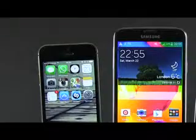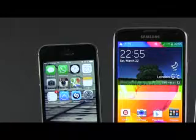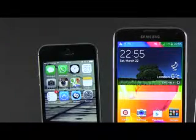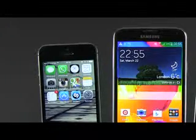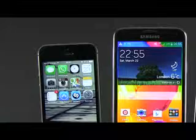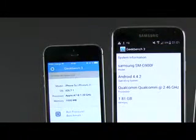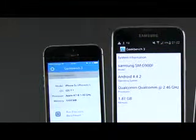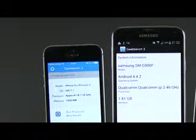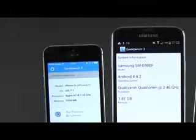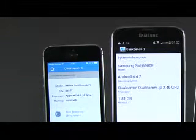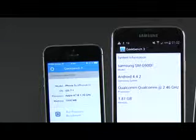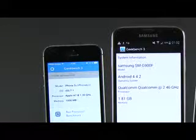Hi guys, Mike here and in this short clip we're going to see which of these three phones is faster. We have the iPhone 5s on the left, the Samsung Galaxy S5 in the middle, and the Samsung Galaxy S4 on the right. The iPhone is powered by an Apple A7 processor with 1GB of RAM. The Galaxy S5 runs on a Snapdragon 801 platform with 2GB of RAM, while the Galaxy S4 is powered by a Snapdragon 600 platform with 2GB of RAM as well.